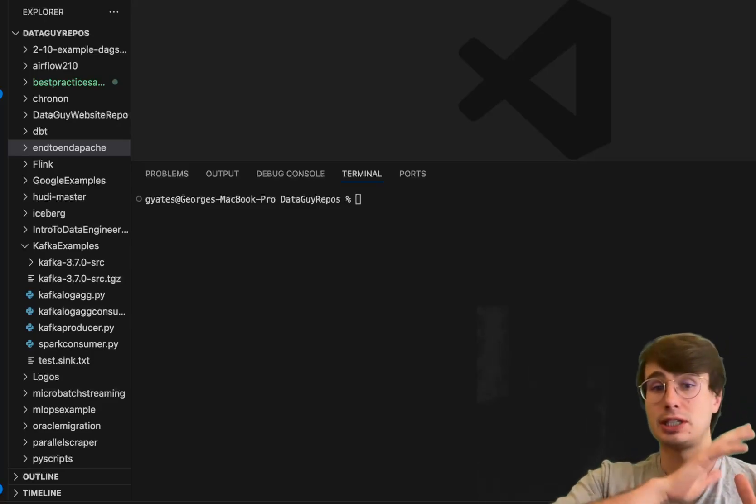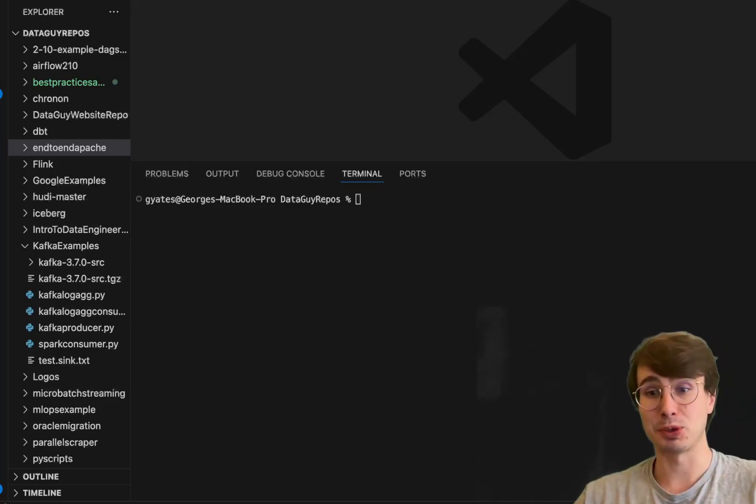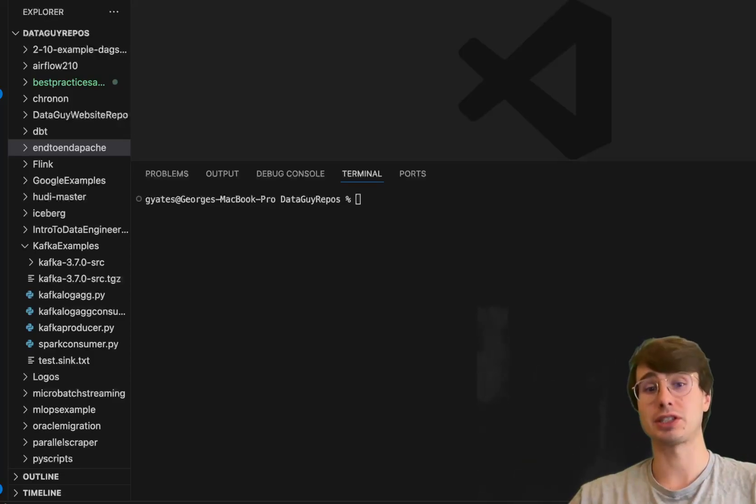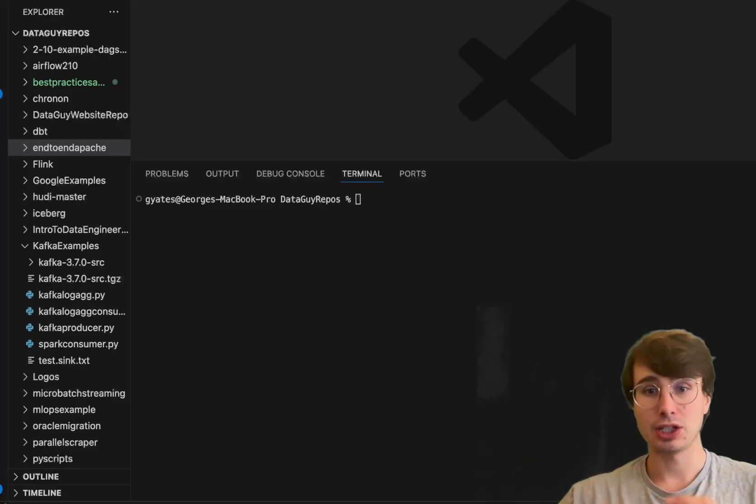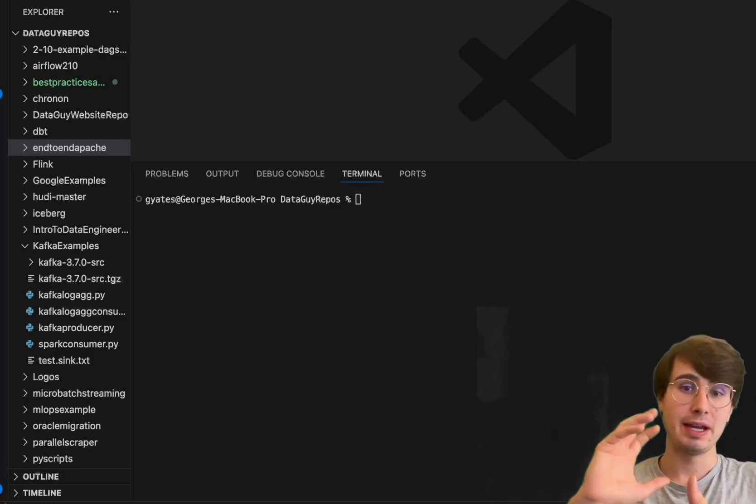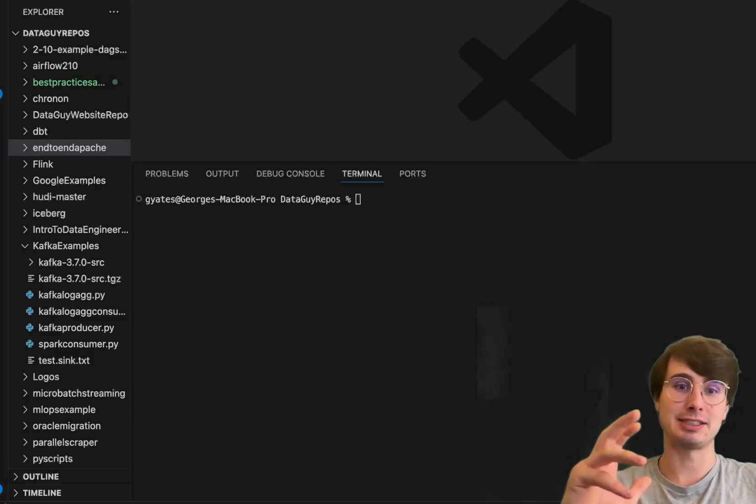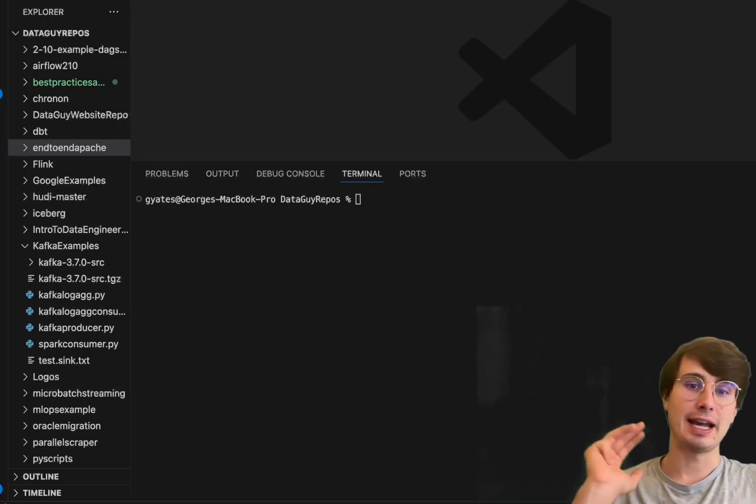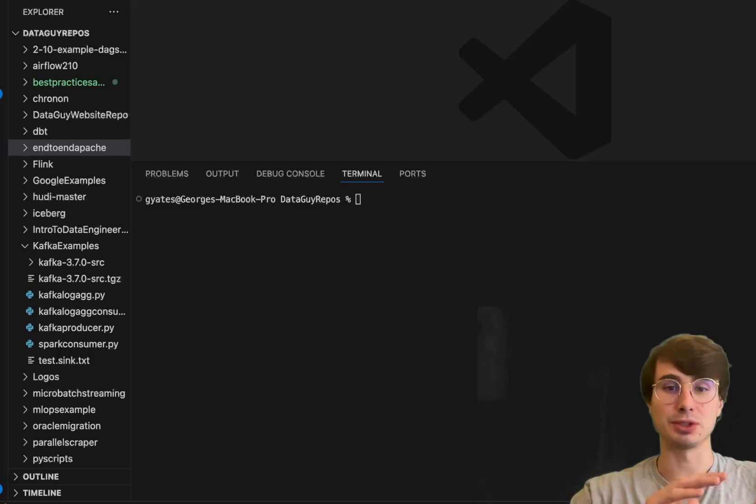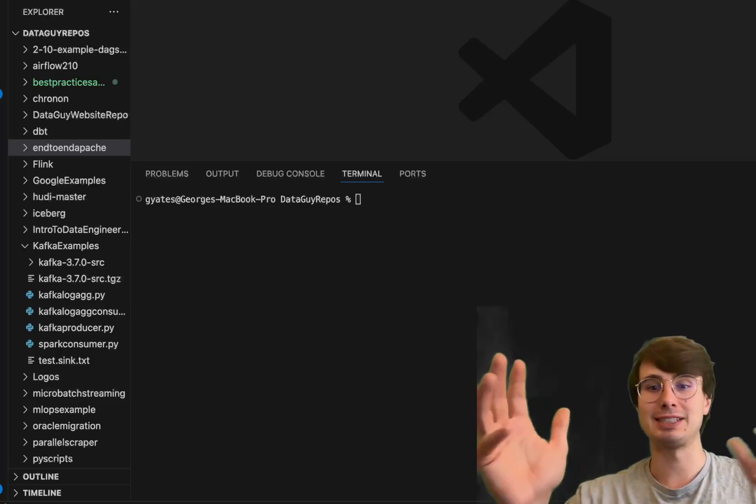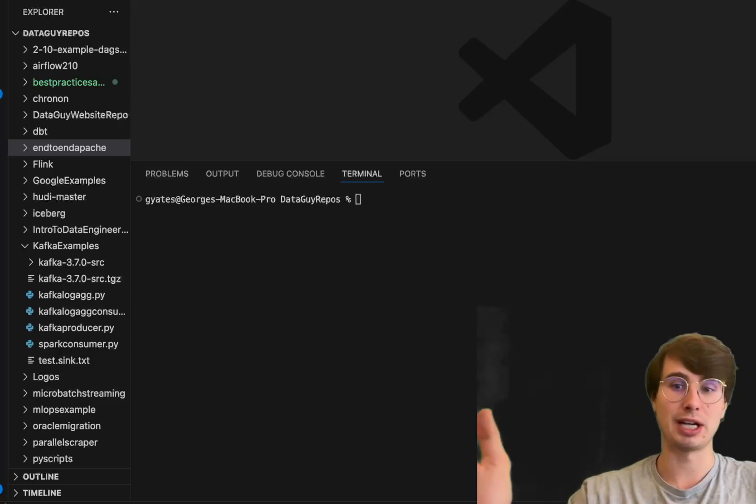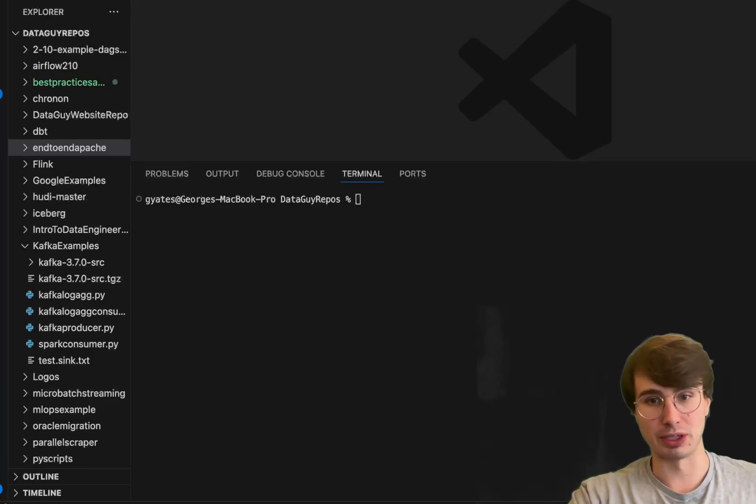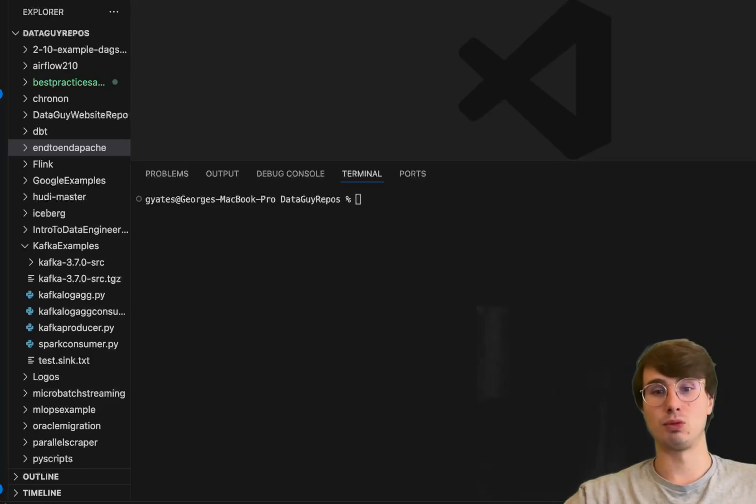I'll also show you how to extend this using Red Panda Connect, which can automatically export processed data to a real external database using a pre-configured sync connector. This will automatically read the processed data from the Red Panda topic and write it to a Postgres SQL table, completing the ETL process.